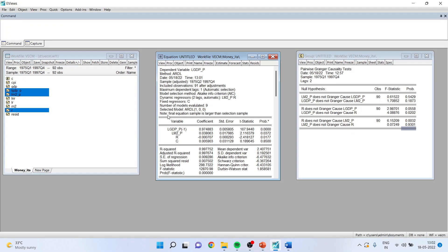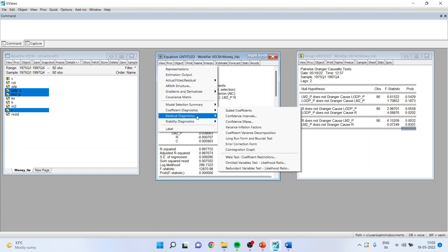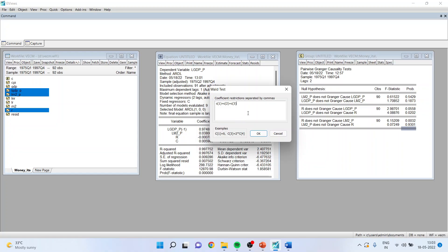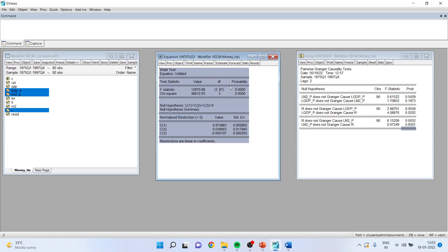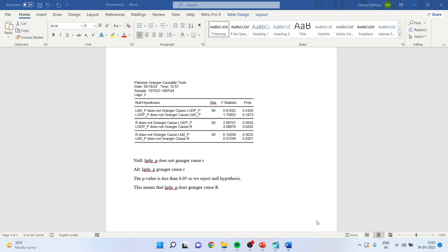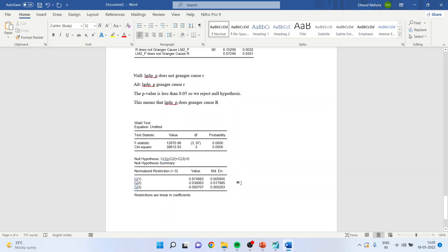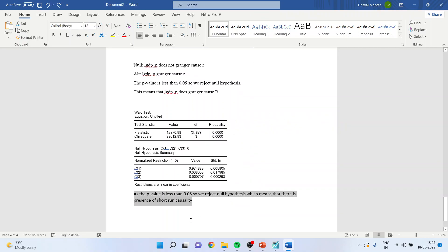The next test is the Wald test. Go to View, Coefficient Diagnostics, Wald Test. Specify that the coefficients C1, C2, and C3 are equal to zero — in other words, the model does not exist. Click OK to get the results. As the p-value is less than 0.05, we reject the null hypothesis, which means there is a presence of short-run causality.